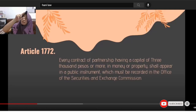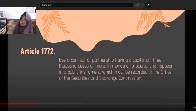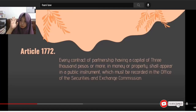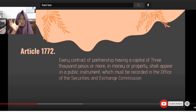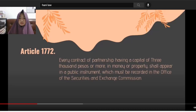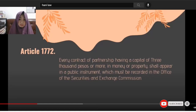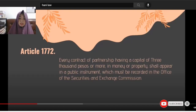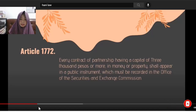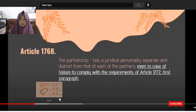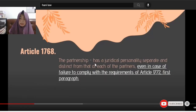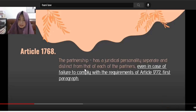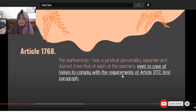For example, if A, B, and C form D Partnership with a total contribution of more than 3,000 pesos — say 5,000 pesos — and they did not have the contract notarized and did not register it with the SEC, does this mean their juridical personalities are no longer separate and distinct? No. Separate and distinct they remain, even if they failed to comply with the requirements of Article 1772.